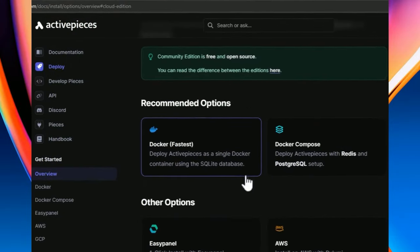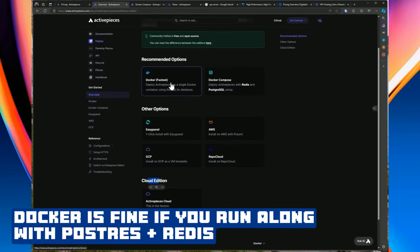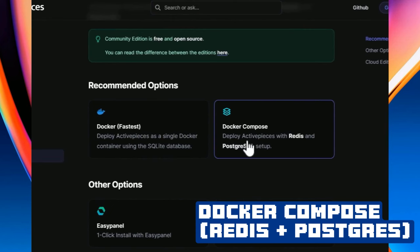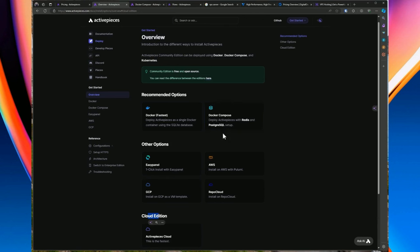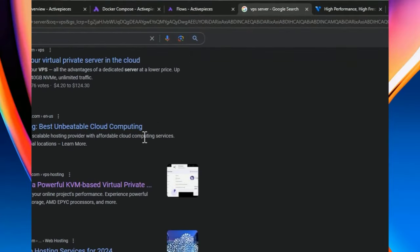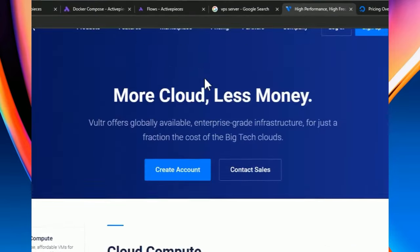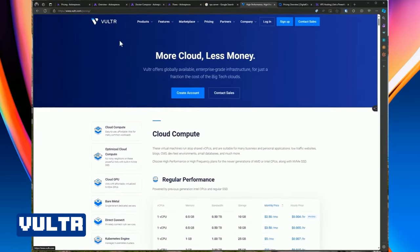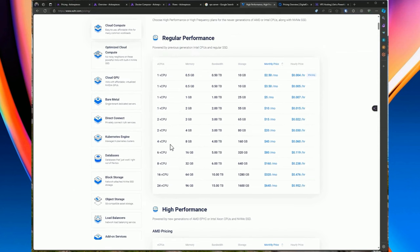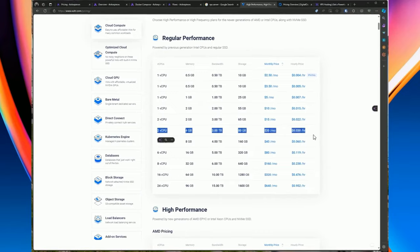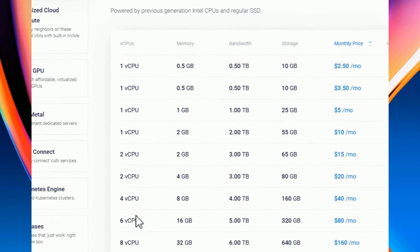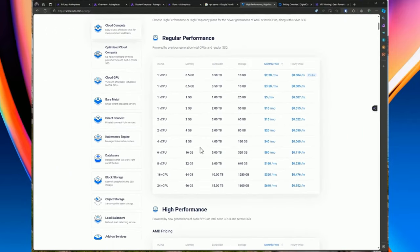The recommended approach for self-hosted is Docker Compose, which is the best option and can run on any VPS server. It includes Redis and Postgres setup. For VPS providers, there are numerous options. For Vultr, you need a minimum of two CPUs and four gigs of RAM, which puts you around $20 a month. DigitalOcean offers droplets starting at $4/month, but for the recommended specs of four gigs RAM and two CPUs, it's about $24 on the basic droplets tier.